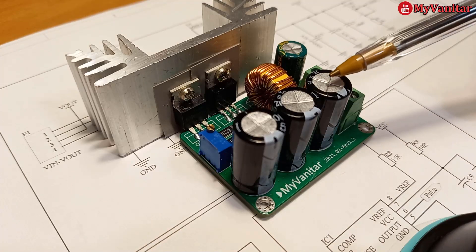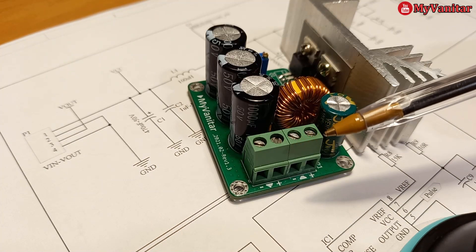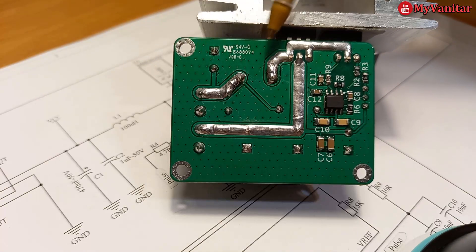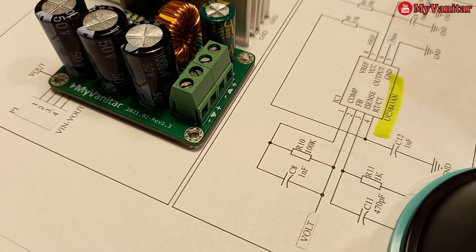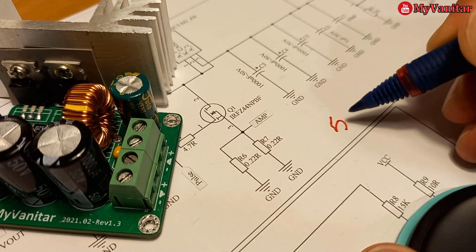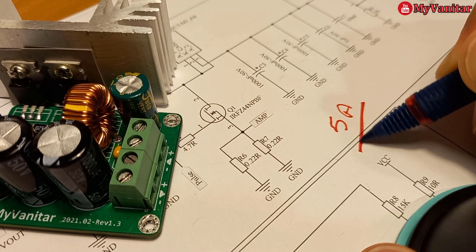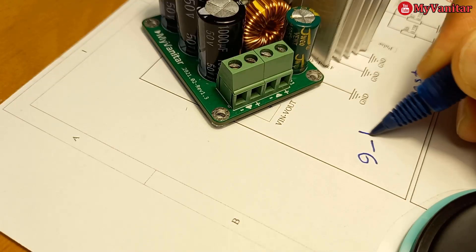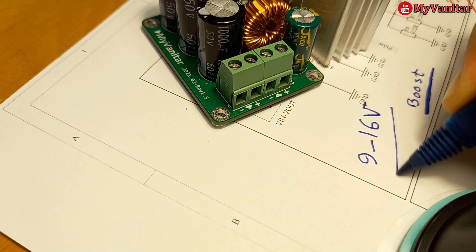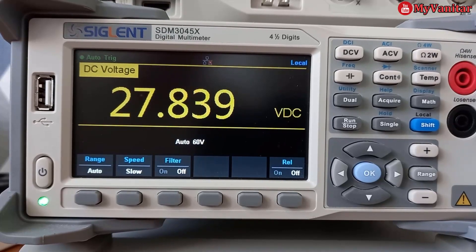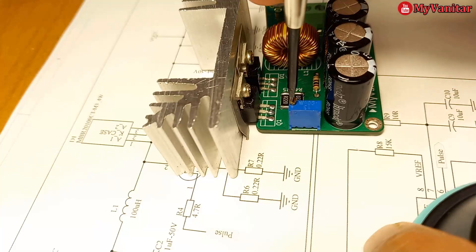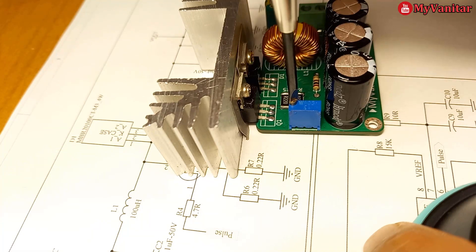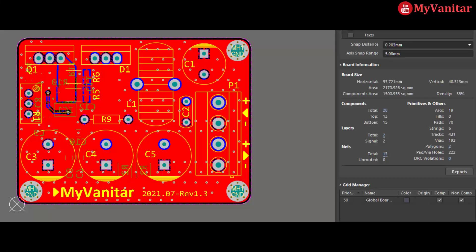A boost converter is a handy device and can be used in a variety of applications, so I decided to design and build one. The circuit is based on the famous UC3843 controller chip and can handle up to 5 amps continuously. The input voltage could be somewhere between 9 to 16 volts and the output voltage can go as high as 28 volts. The output voltage is variable and can be adjusted simply by turning a potentiometer. The board is compact and easy to build and use.